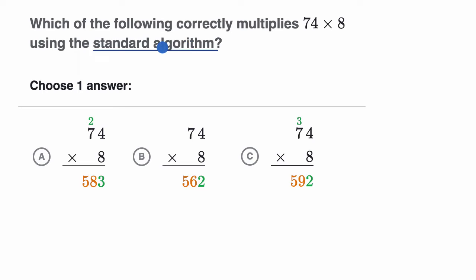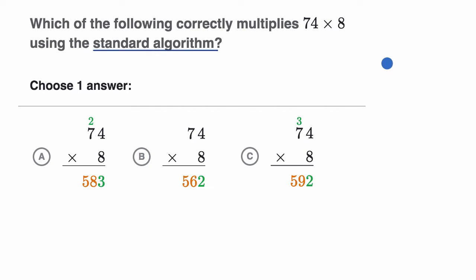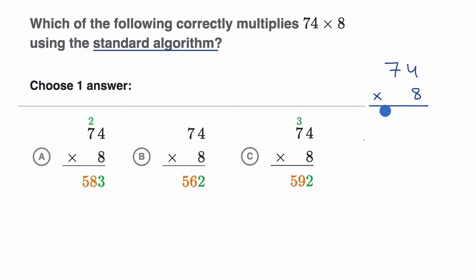The standard algorithm is the typical or standard way that a lot of people will tackle a multiplication question or computation like this. As a reminder, in the standard algorithm, if we're multiplying 74 times eight, we would write the eight in the ones place right below the four in the ones place, and then multiply each of these places times the eight.